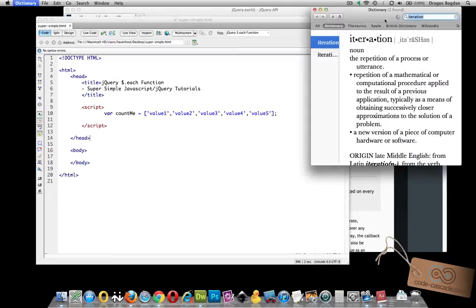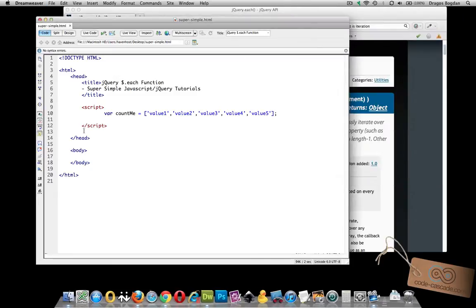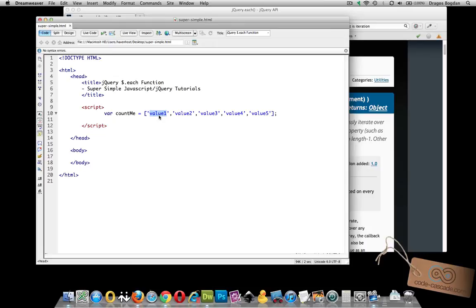What we have here is an indexed array. I have five different values inside this indexed array. Each one of these values is associated with an index, which is its position in the array. So value one has a position of zero, value two of one, and so on.